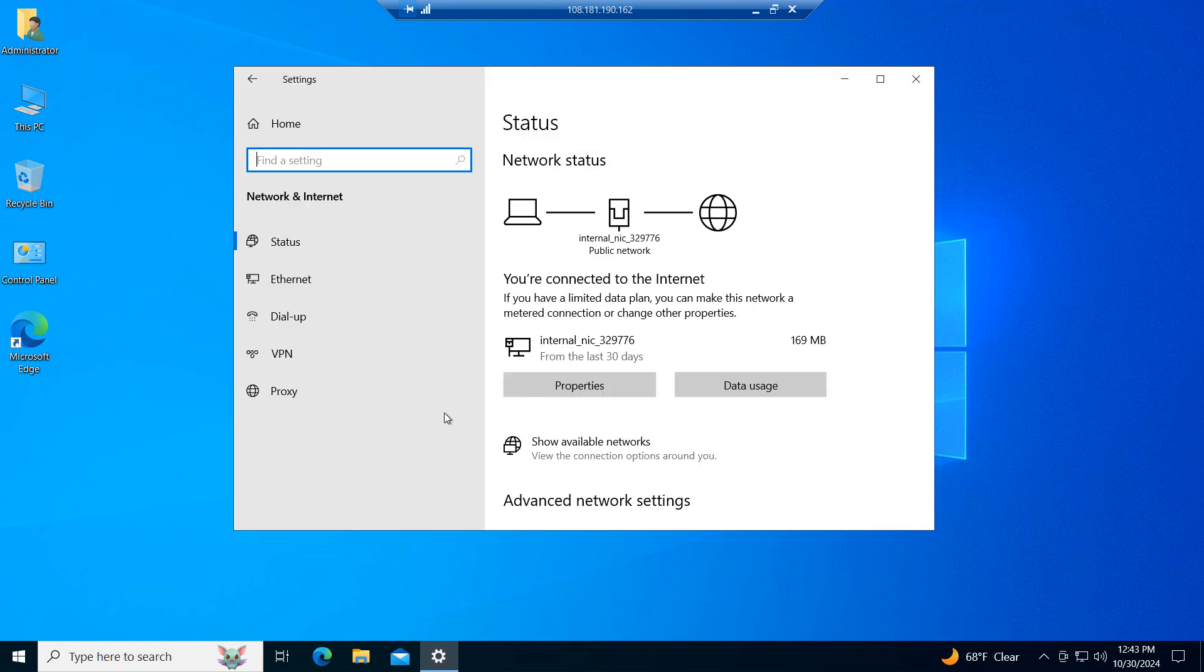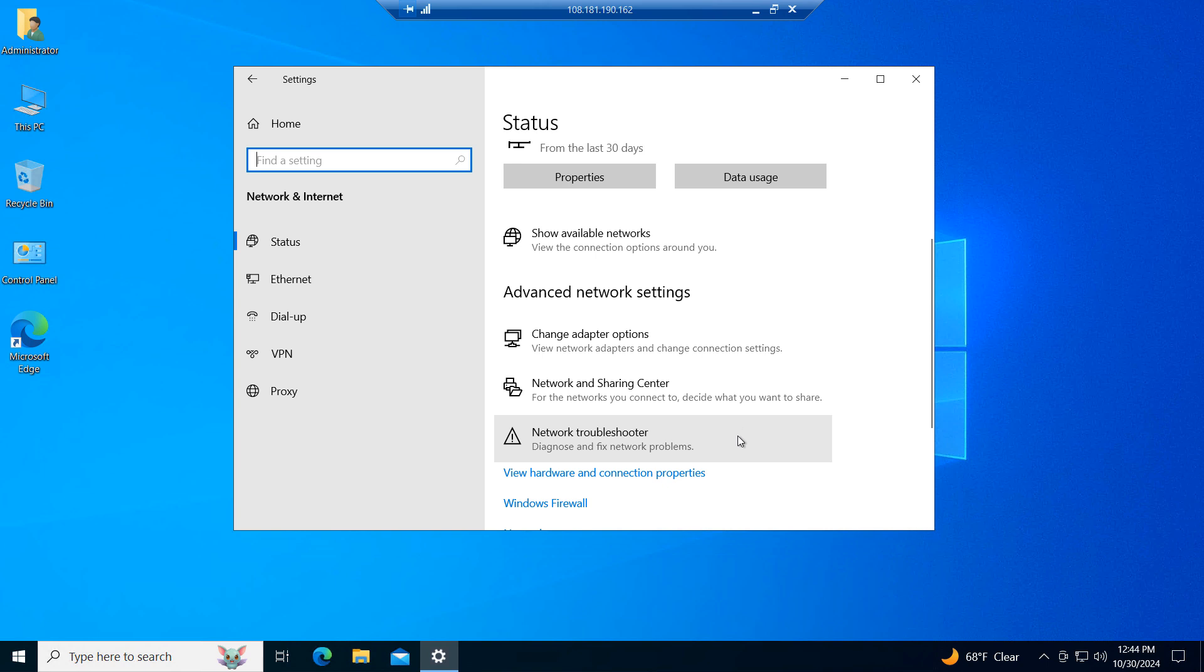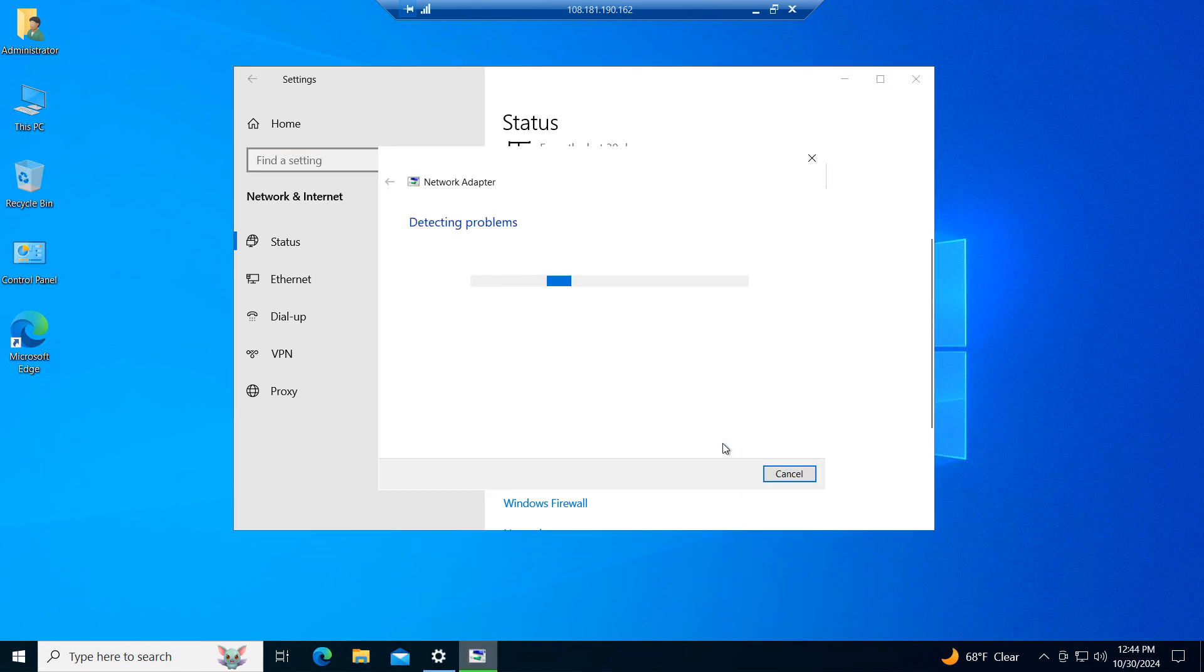From this screen you'll want to scroll down the page and click on the network troubleshooter menu option. The network troubleshooter will now begin to run.